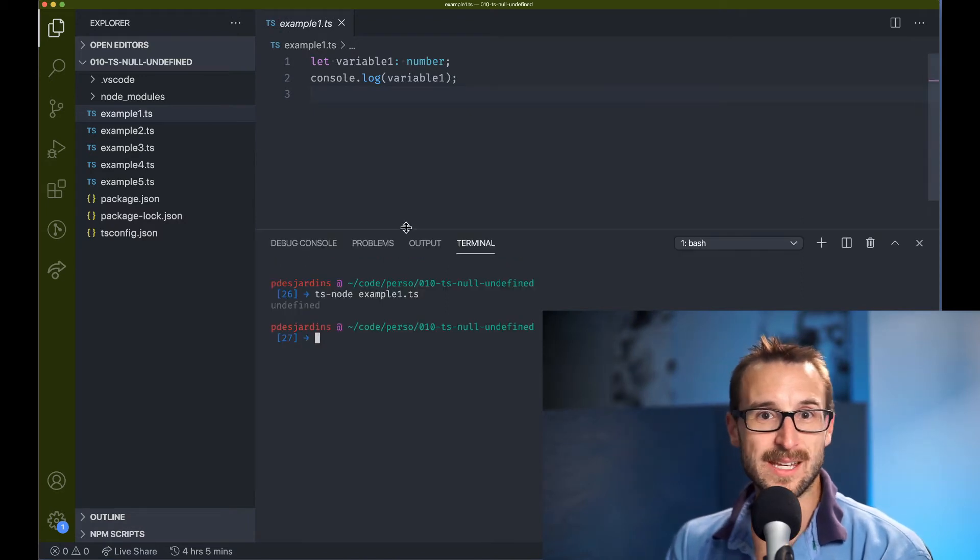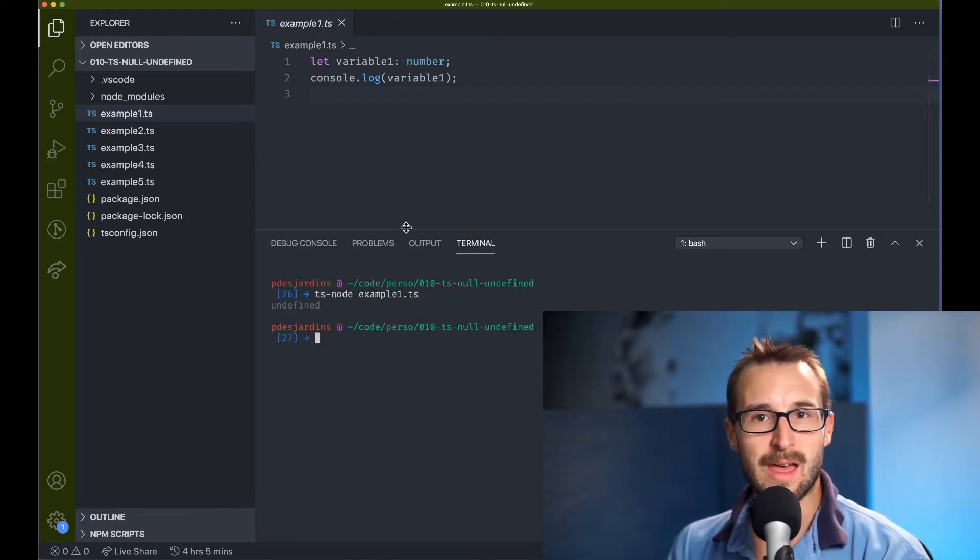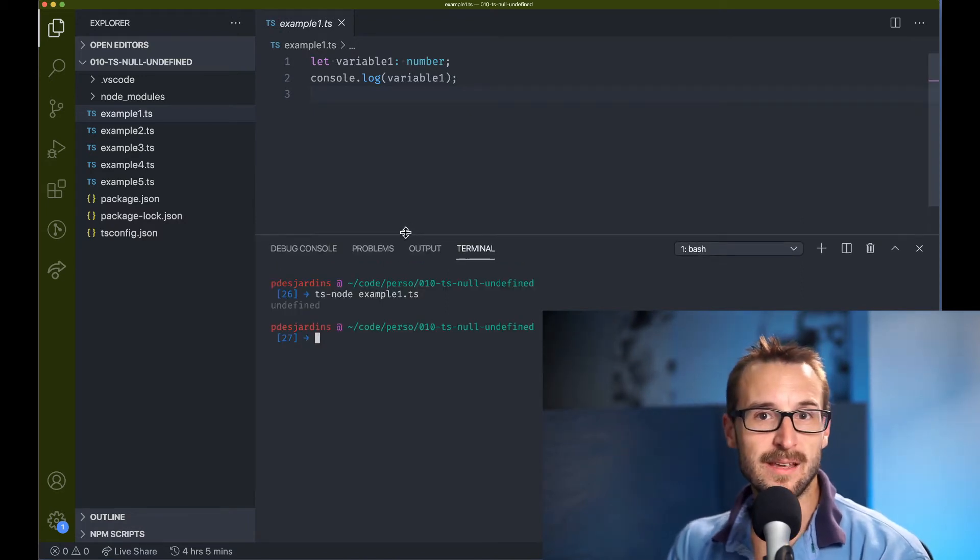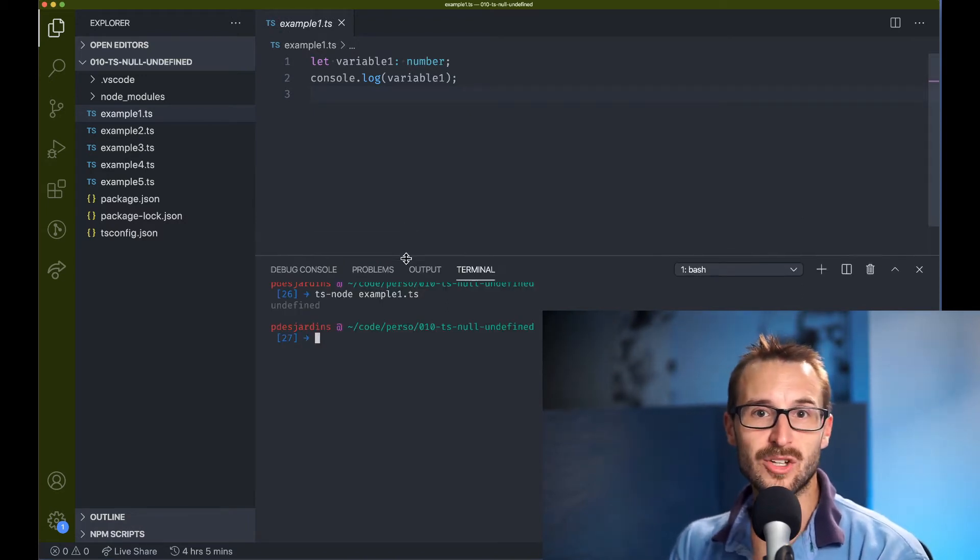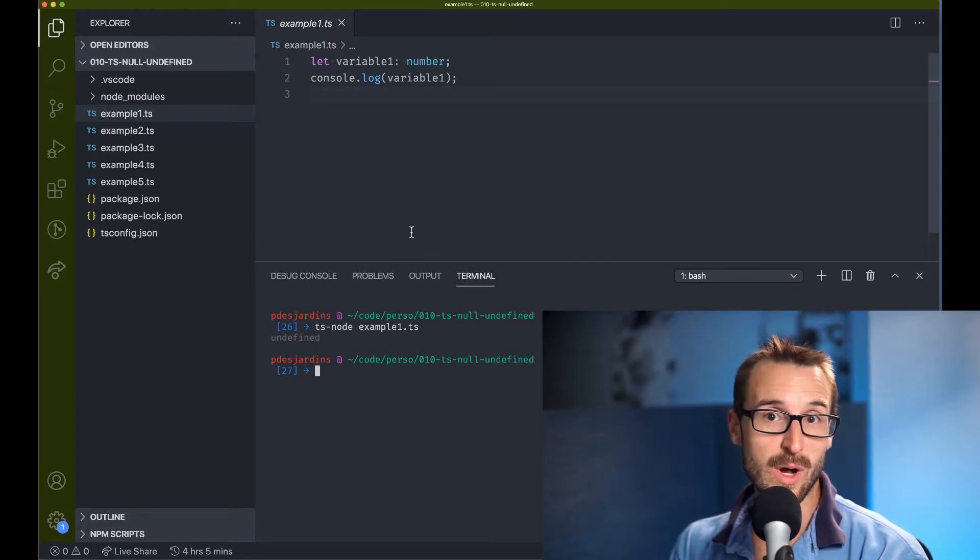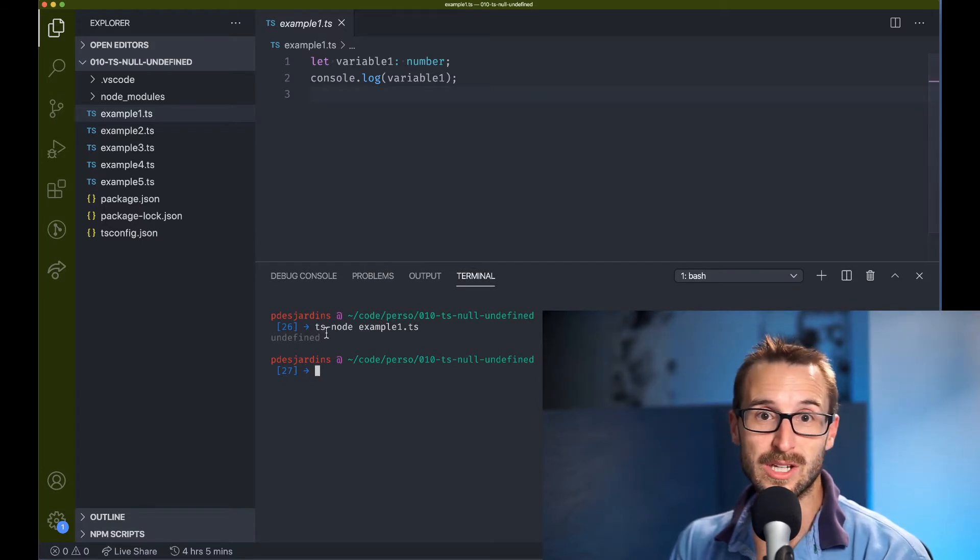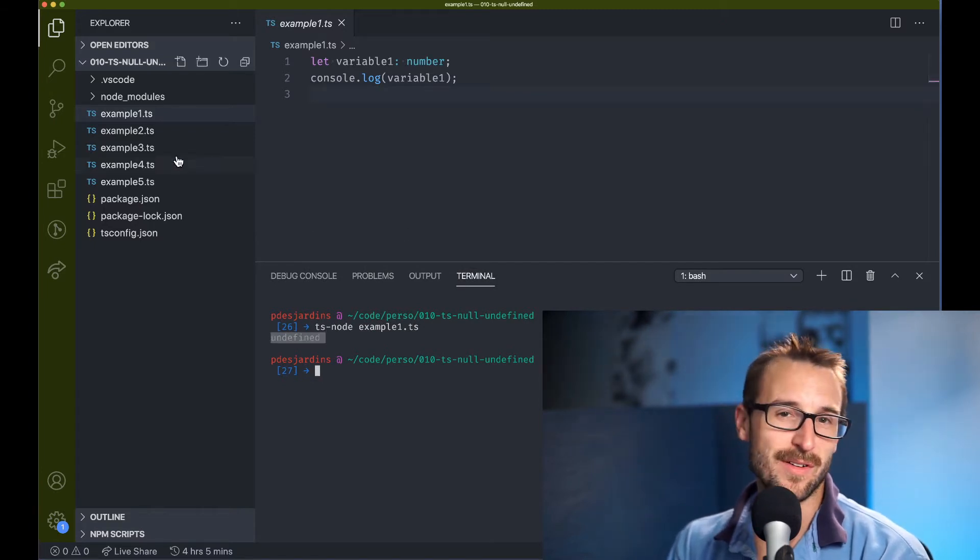It is the same with TypeScript. Hence, you cannot decide to go with the null-only way without having to drag undefined.